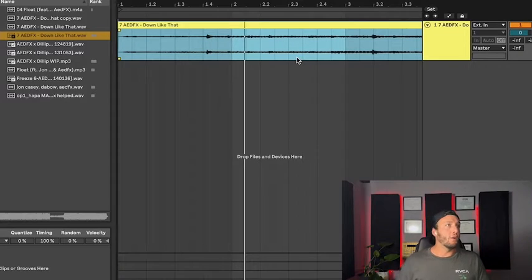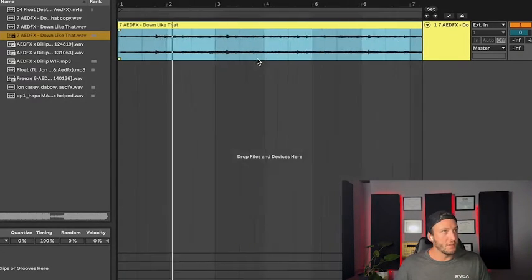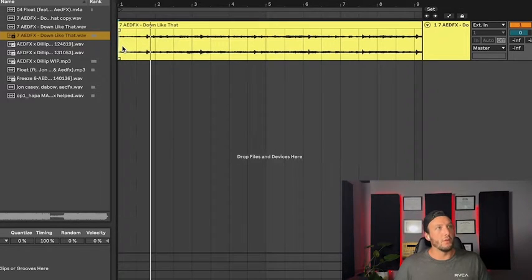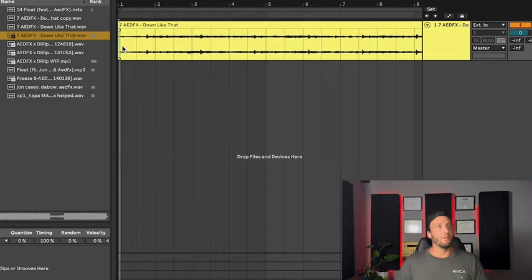So here we have an 8FX loop. This dude's tight, check him out. And what I want to do is take this percussive loop and extract it.